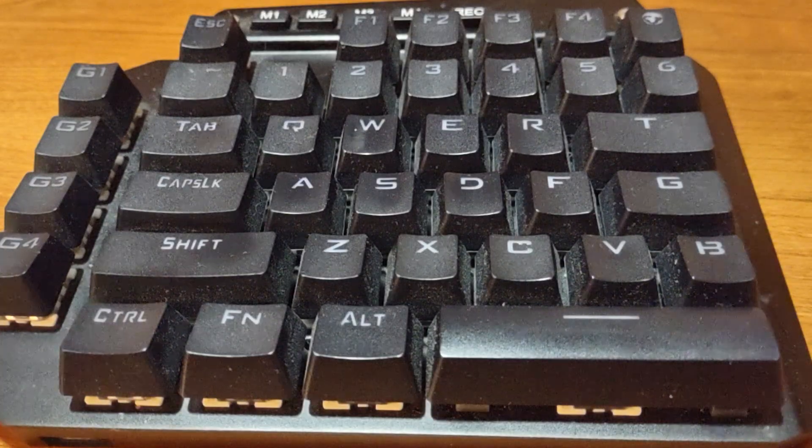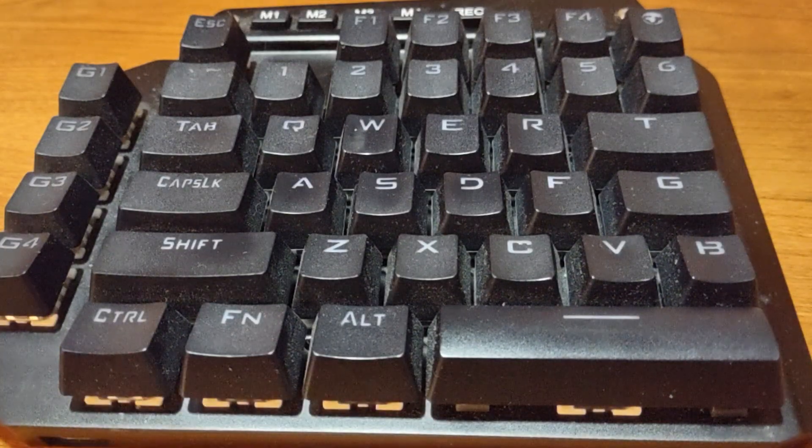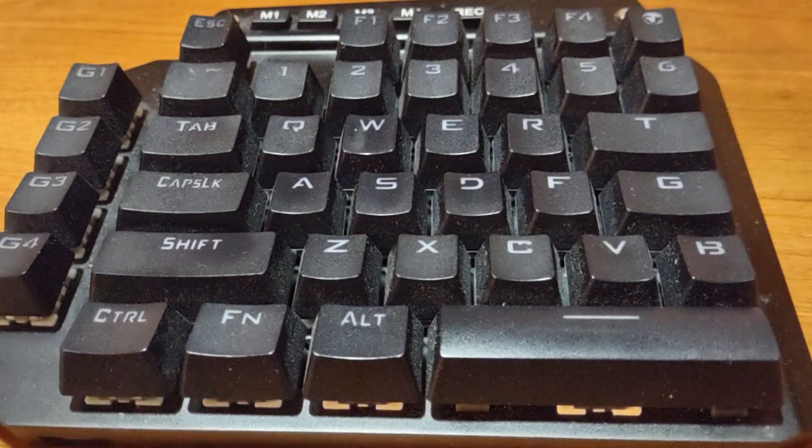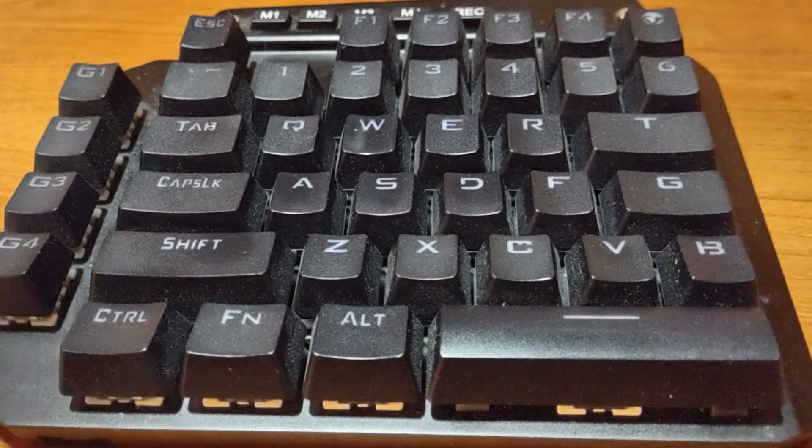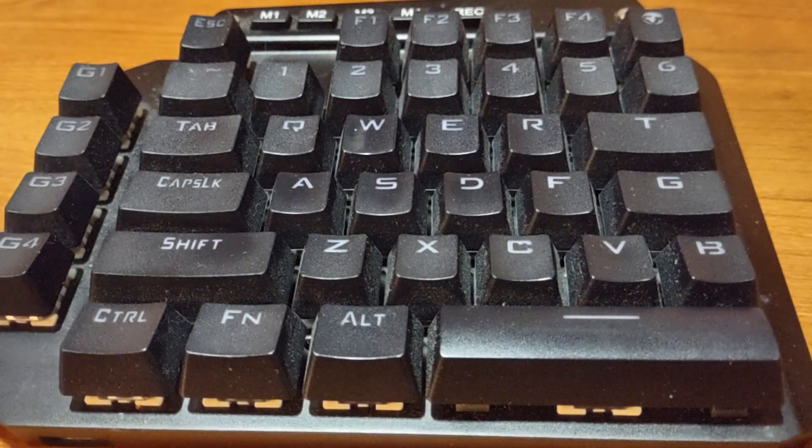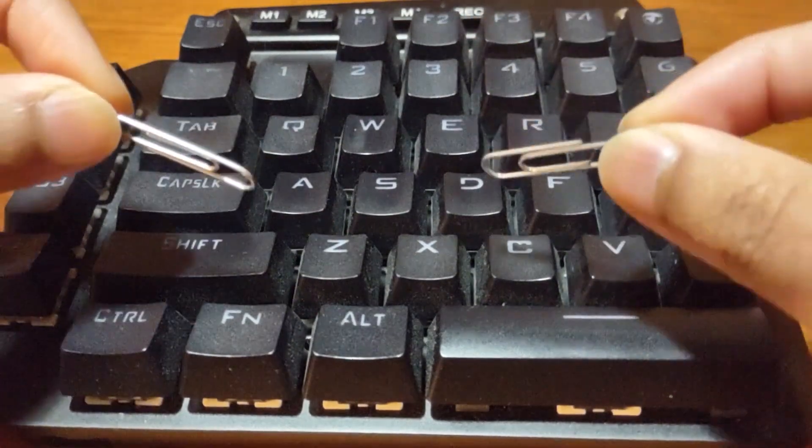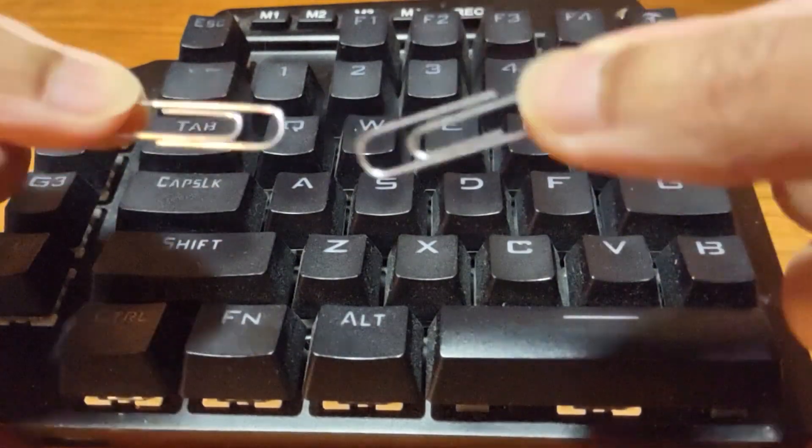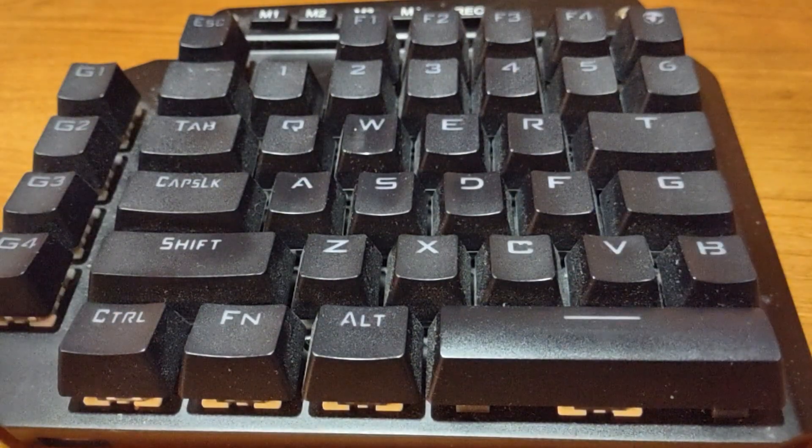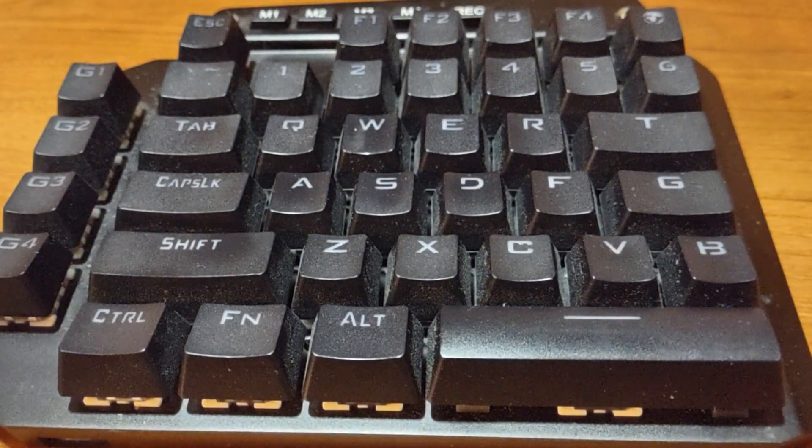If you're watching this you need to learn how to remove a keycap without a keycap removal tool. That's exactly what I'm about to show you. It's very simple. You just need two paper clips and that's it really.